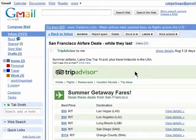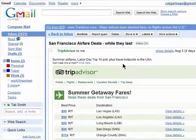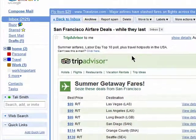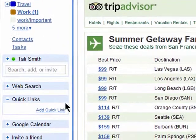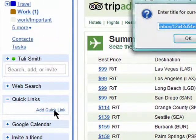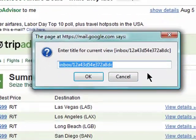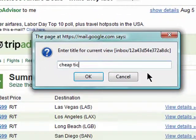Now let's say that this email is very important and I frequently open it to find the content. Instead of having to do a search for this email every time I want to view it, I can simply click on Add Quick Link and give this a name. I'll call mine Cheap Tickets.